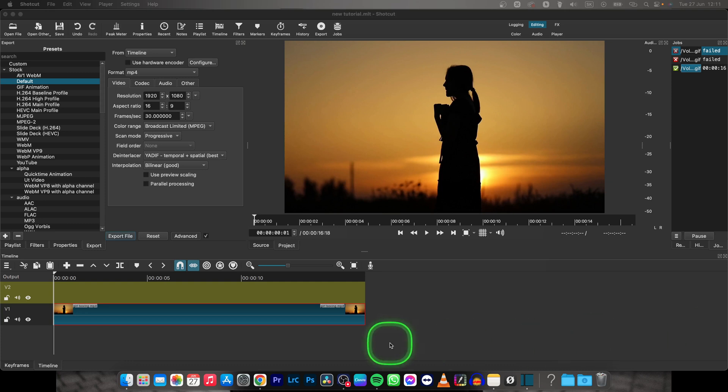Hey guys, my name is Elijah and in this tutorial I will show you how to group clips in Shotcut, or how to merge clips in Shotcut.